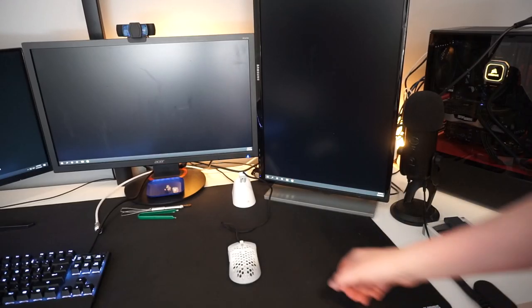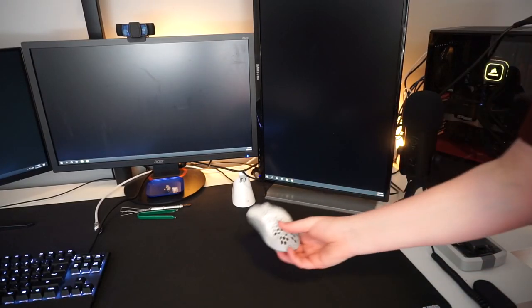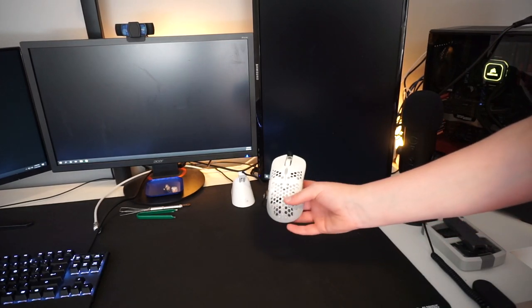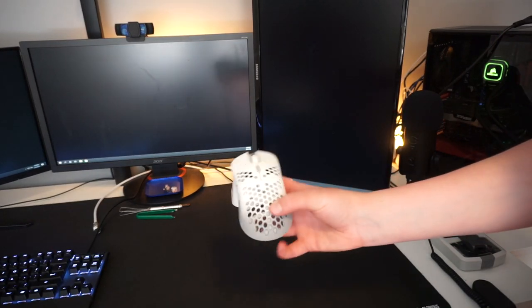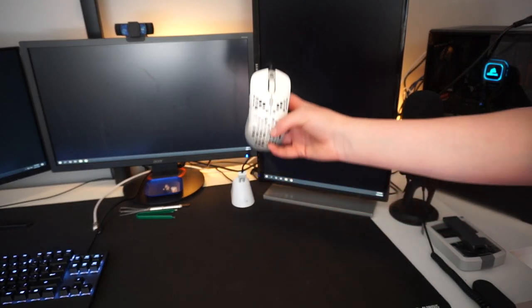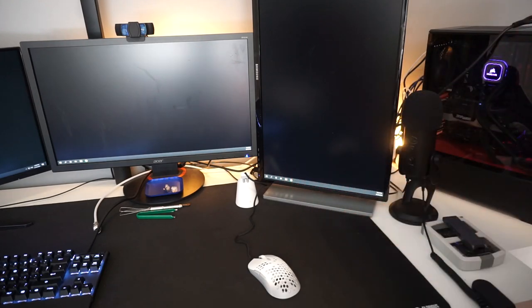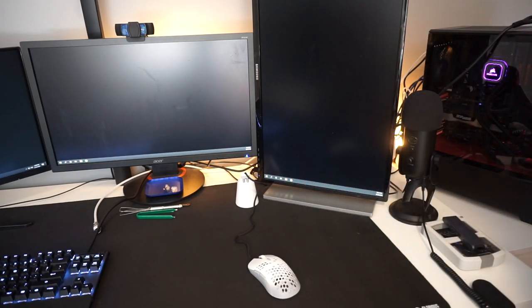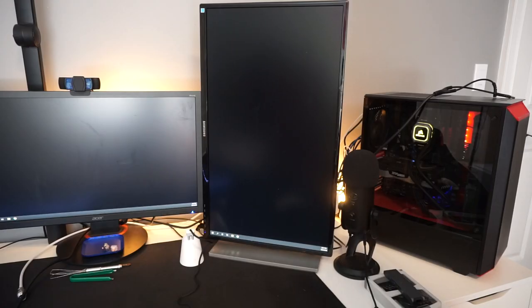Moving even more to the right, we have the G-Wolves Hati mouse, the main gaming mouse that I've been using since I got it, along with the Glorious mouse bungee just so that the cable doesn't drag.